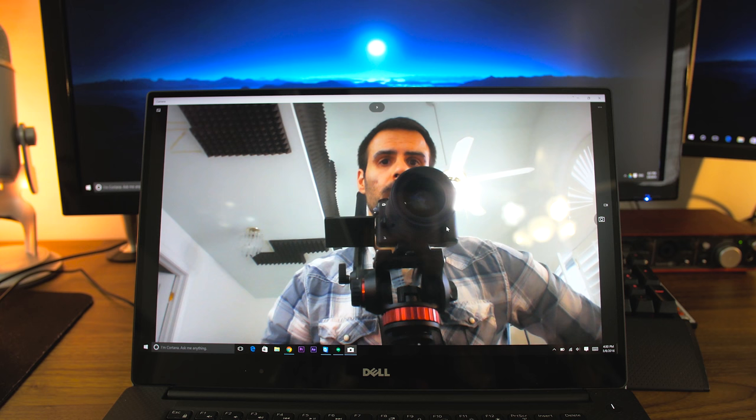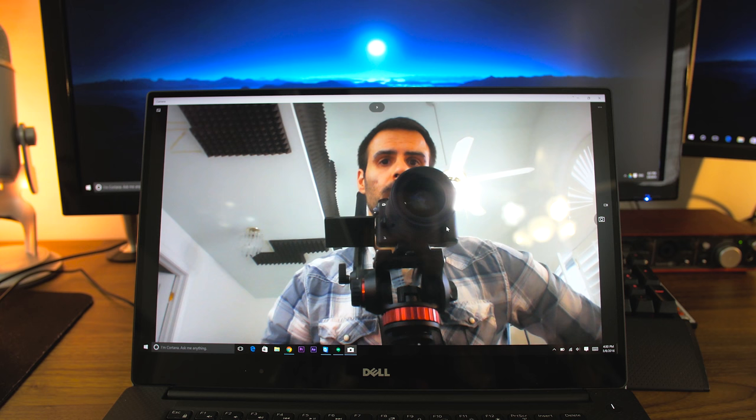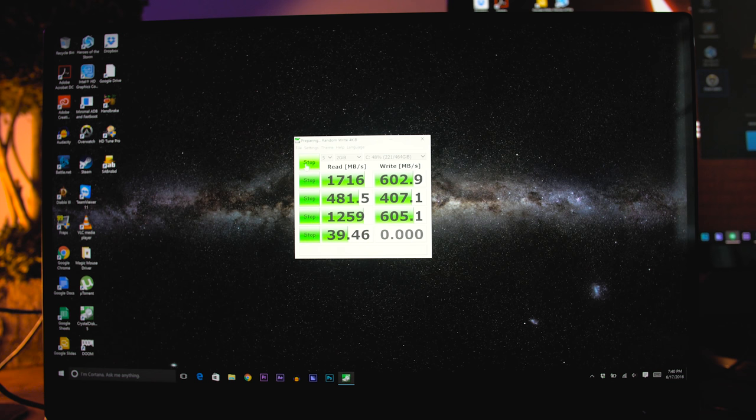The second annoyance is the webcam. I don't use the webcam often, so it doesn't really apply to me, but for people who video conference a lot, they might find the positioning to be awkward.